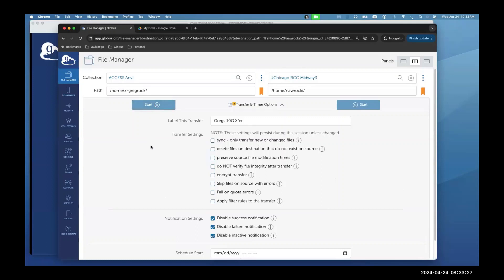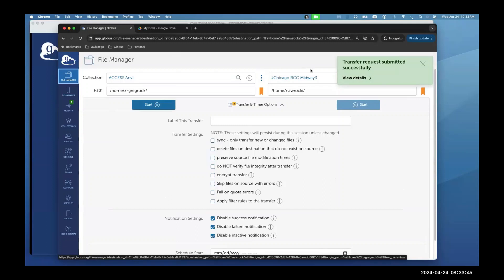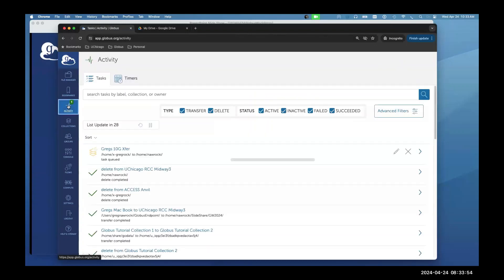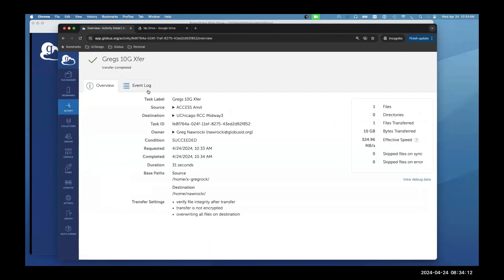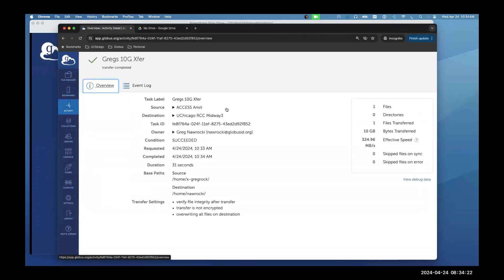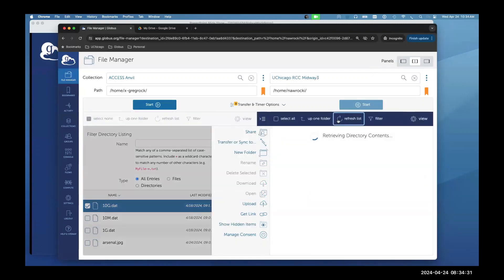I've labeled this transfer 'Greg's 10 Gig Xfer' and turned off notifications. I click Start and the transfer is submitted. I can log out and log back in without babysitting the transfer. In the activity monitor, the labeled transfer is easy to identify. Looking at the event log, it shows it started and succeeded — that was a 10 GB transfer from Anvil at Purdue to the University of Chicago with a solid transfer rate.